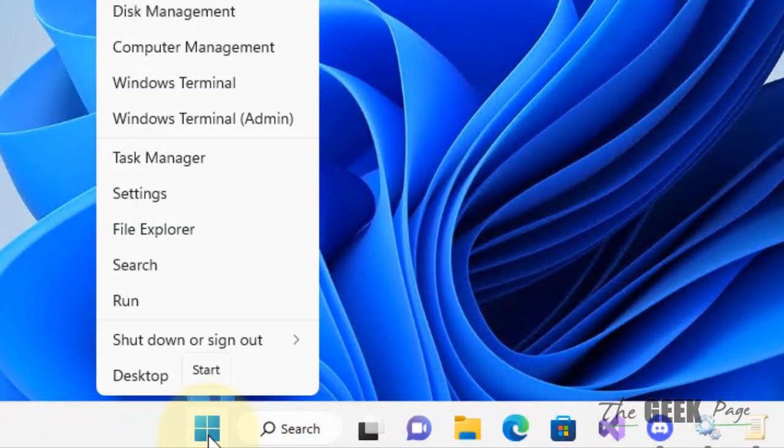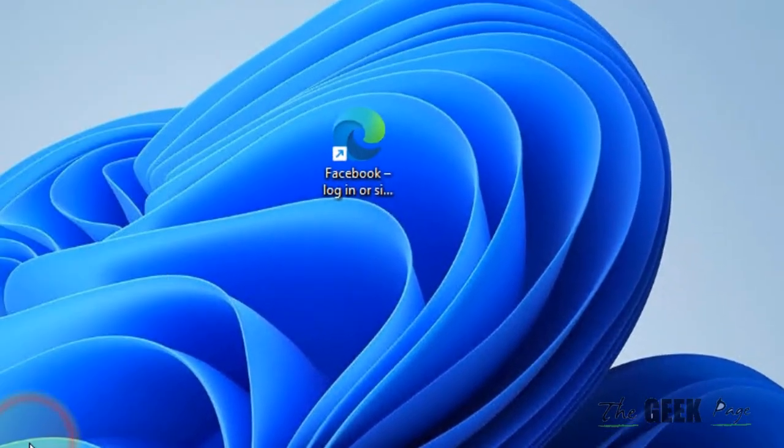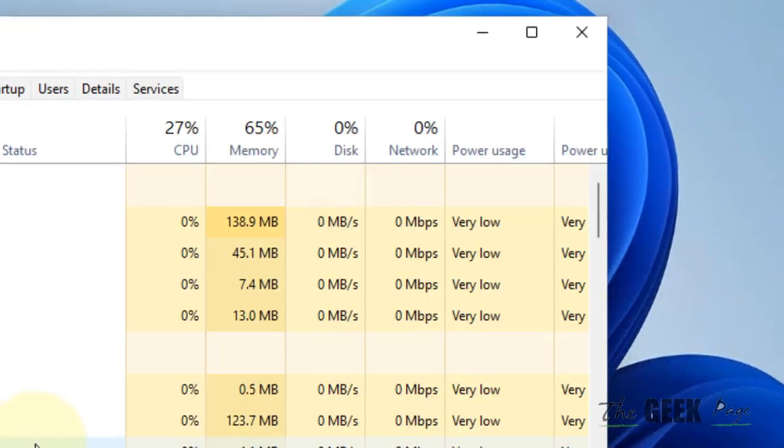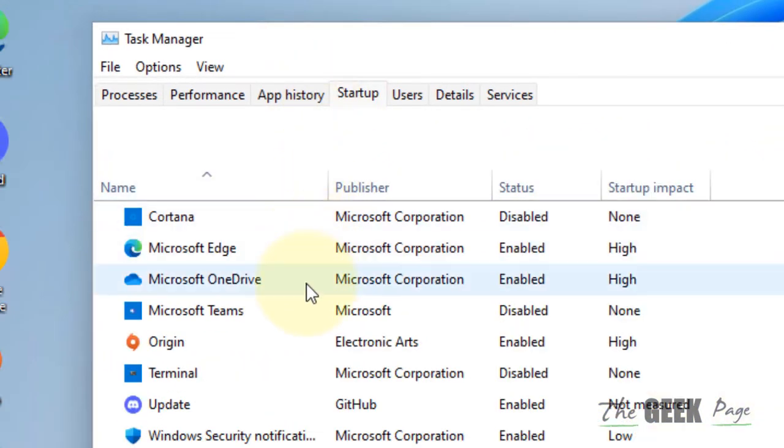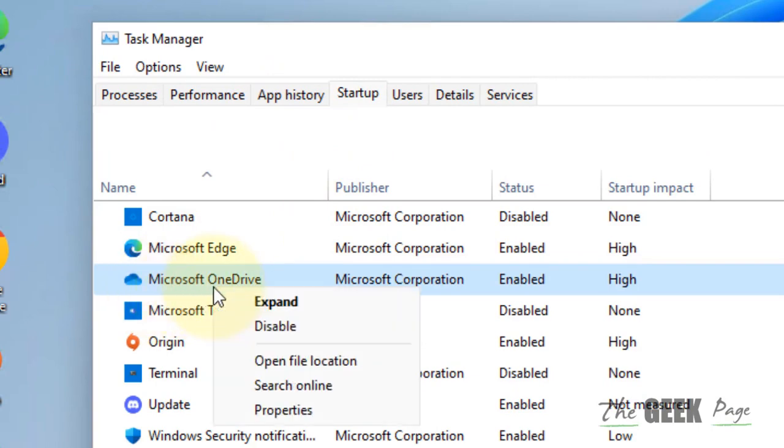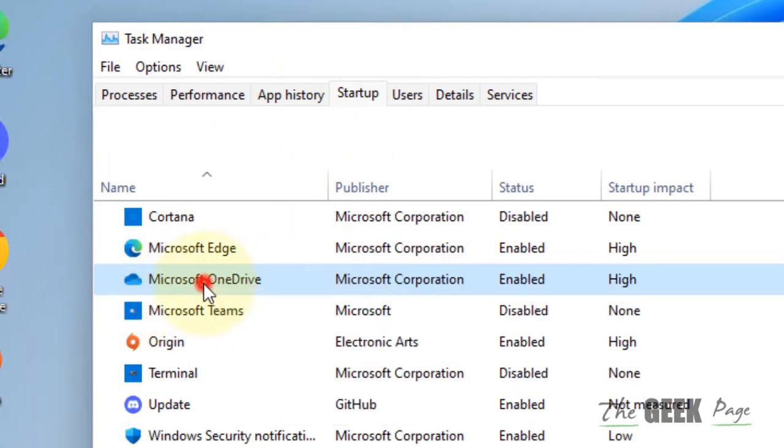Now if this also does not work, there is one more option. Right click on start and click on task manager. Click on startup and make sure Microsoft OneDrive is enabled. If it is not, right click and choose enable.